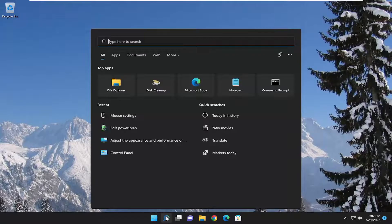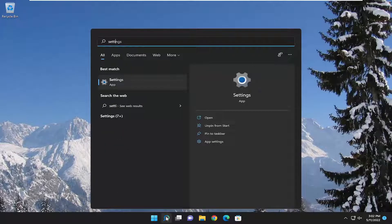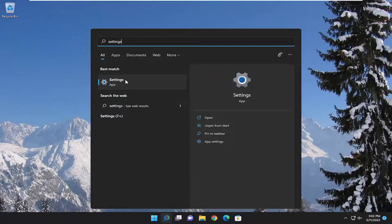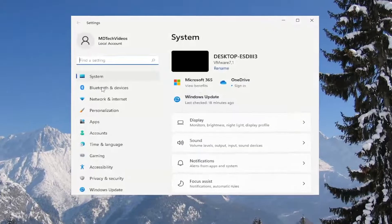You're going to start by opening up the search menu and search for settings. Best match should come back with settings. Go ahead and open that up.